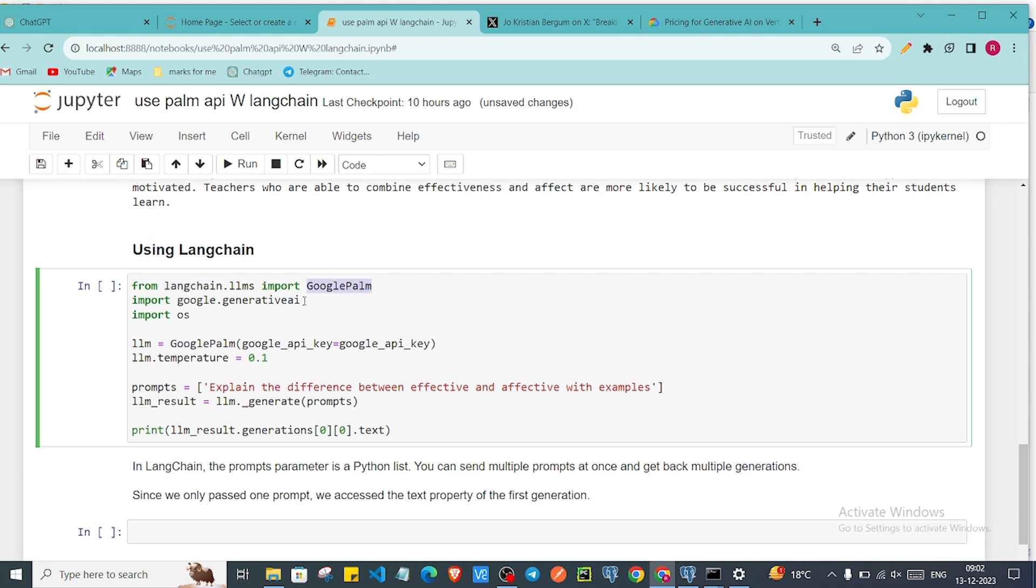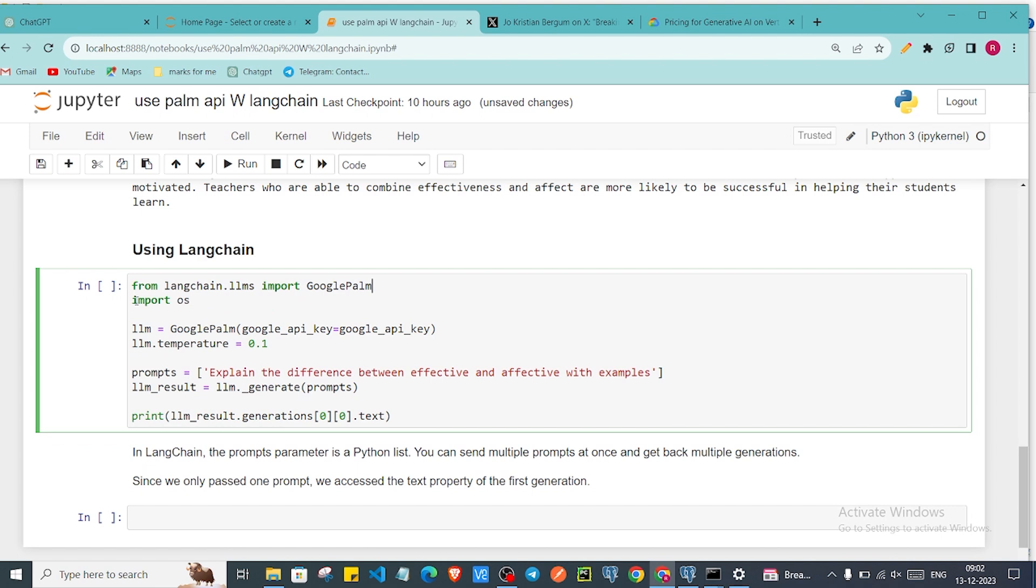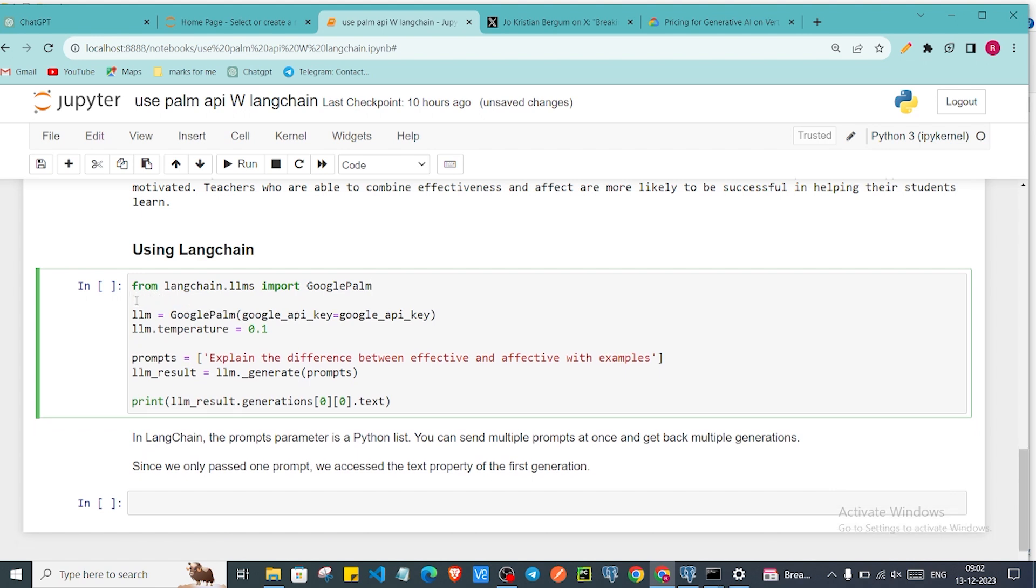Then we don't require this Generative AI library as of now. So I'll just remove this. We don't require os. I'll remove this. And here I will say GooglePalm. We have to give the Google API key. This is the key which we have to give. Already I have imported the API key. So we'll give API key.